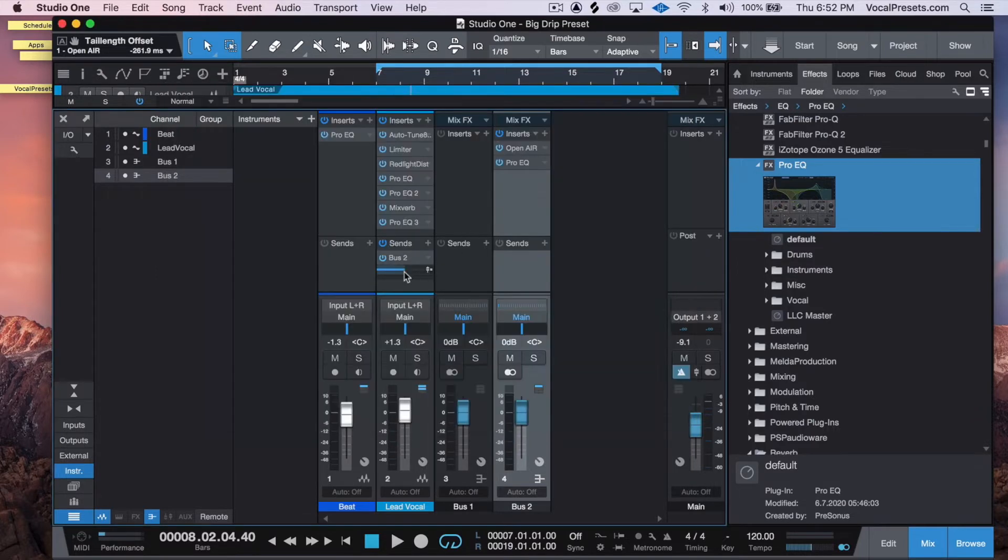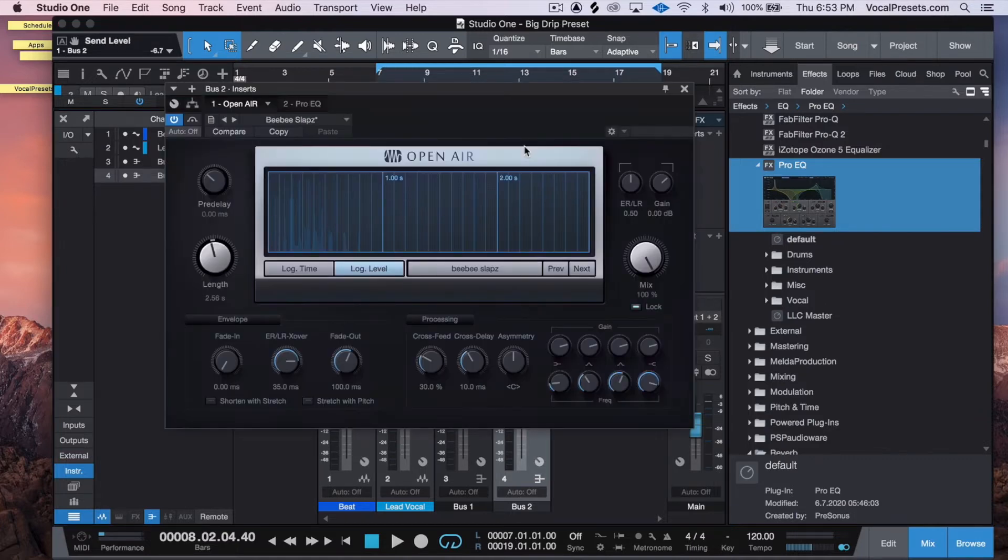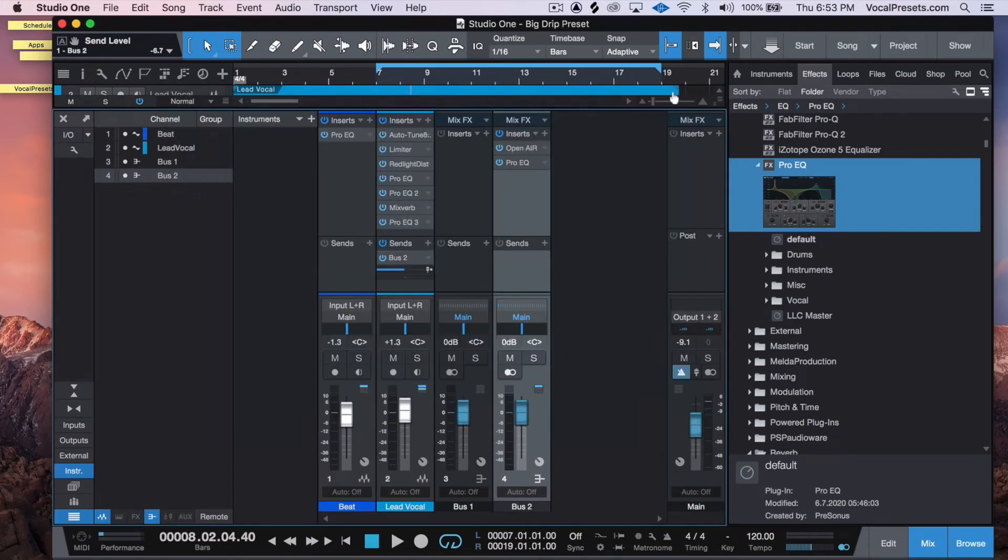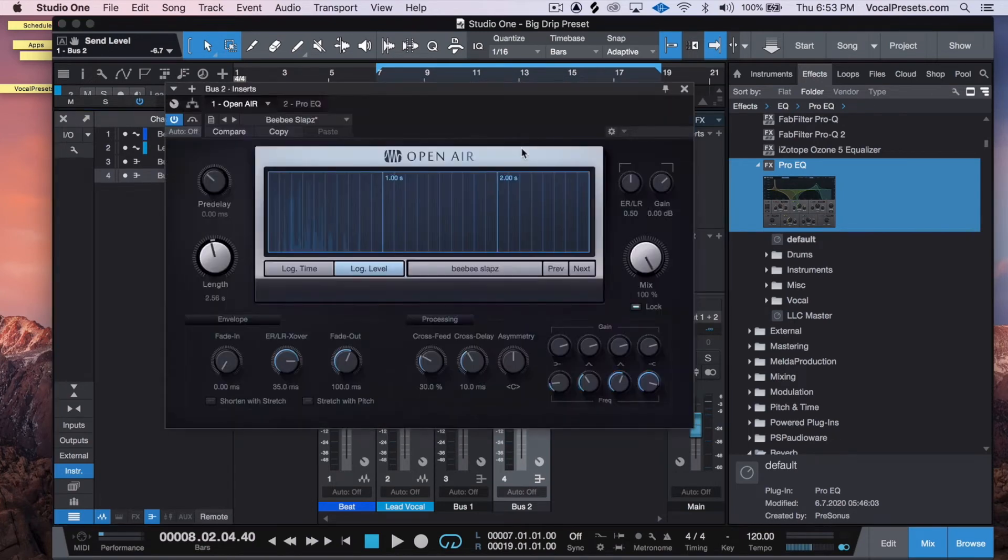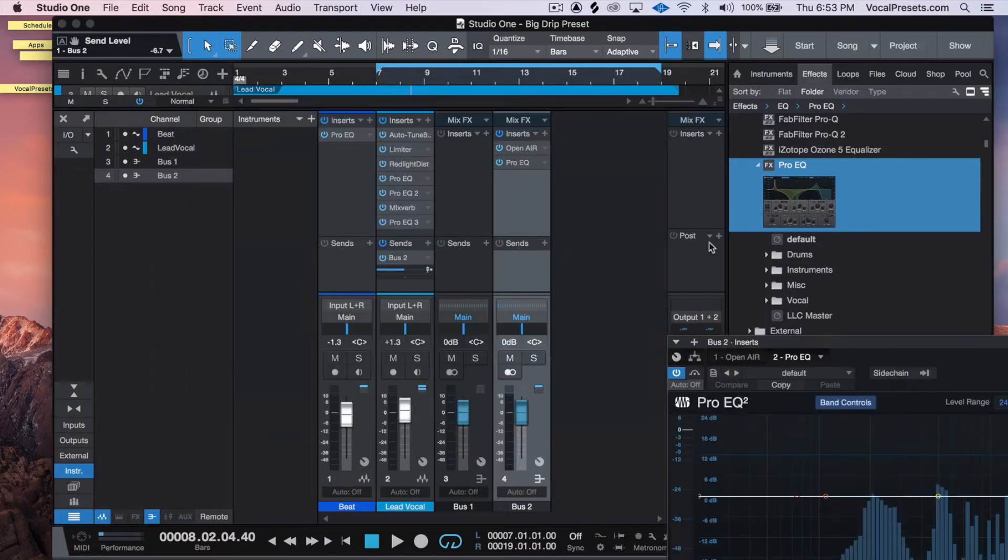So these are the settings that we're going to use - we use this BB Slaps preset. Make sure the mix knob is up all the way, and then we're going to open up the EQ.